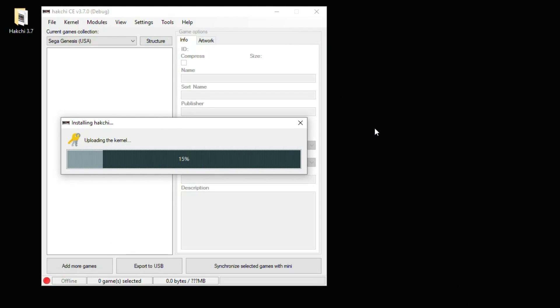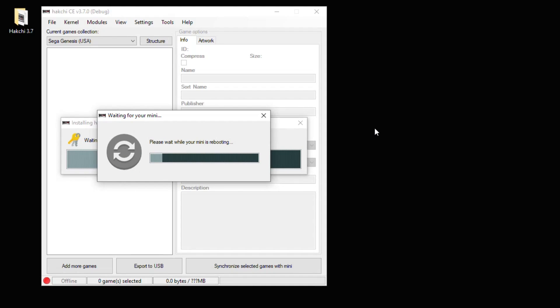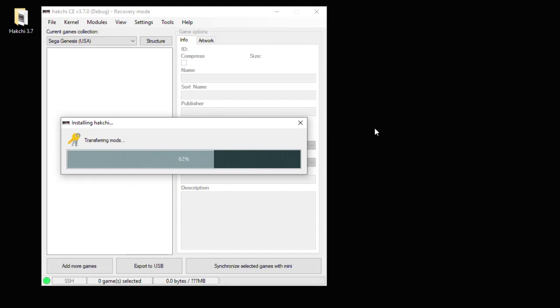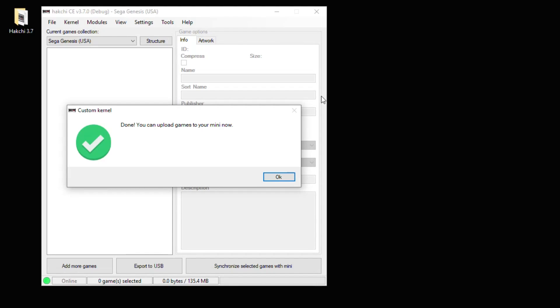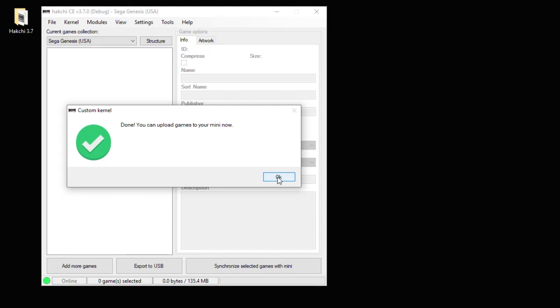So now HackCE is installing. This will take just a couple minutes. Once it's completed, you should get this message right here saying Done. You can upload games to your mini now. We're going to hit OK.